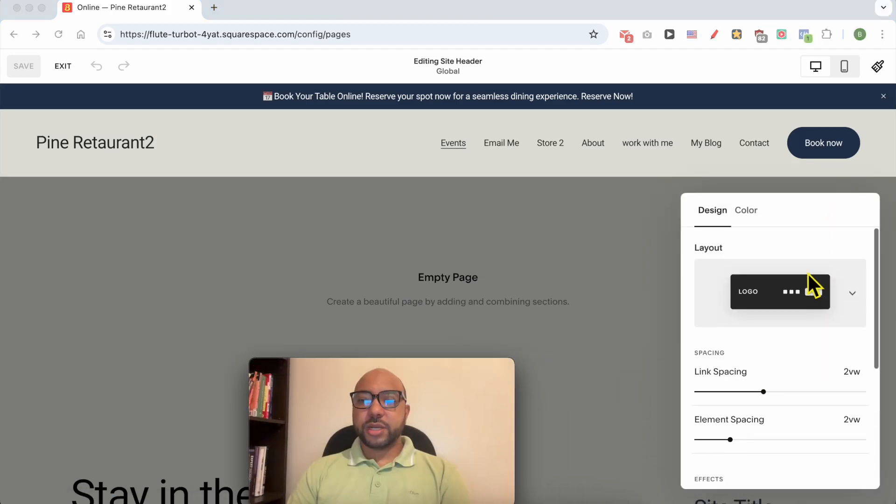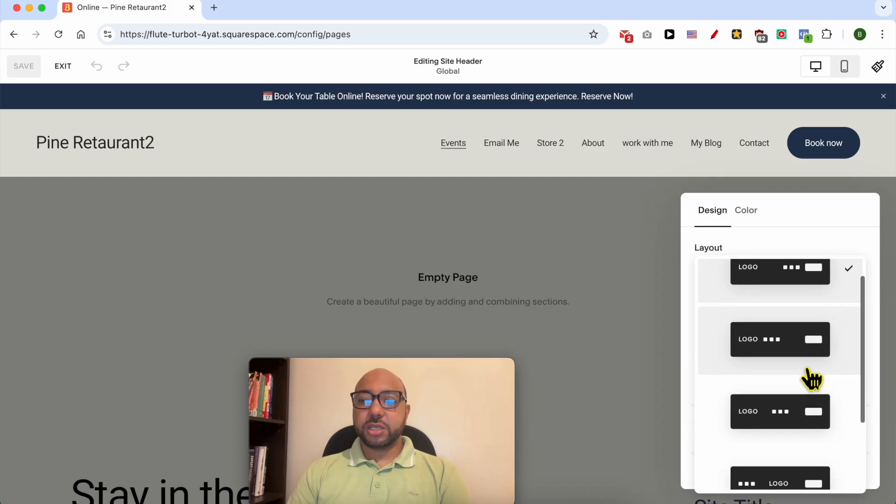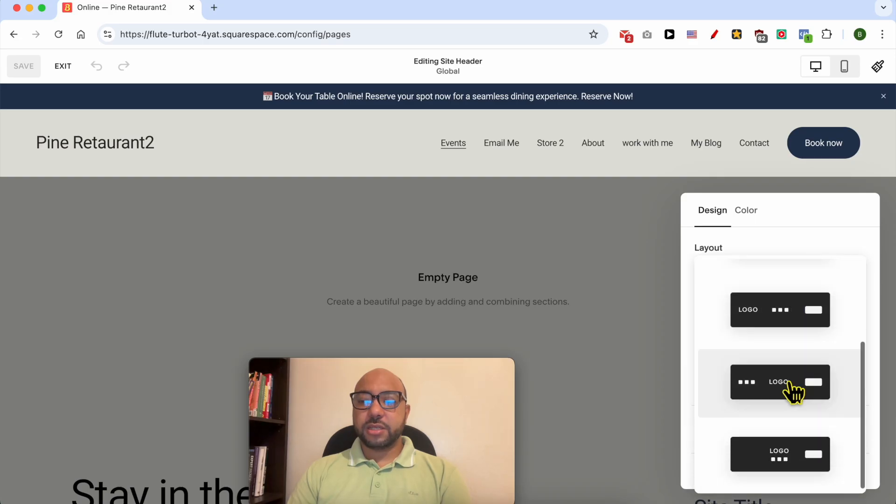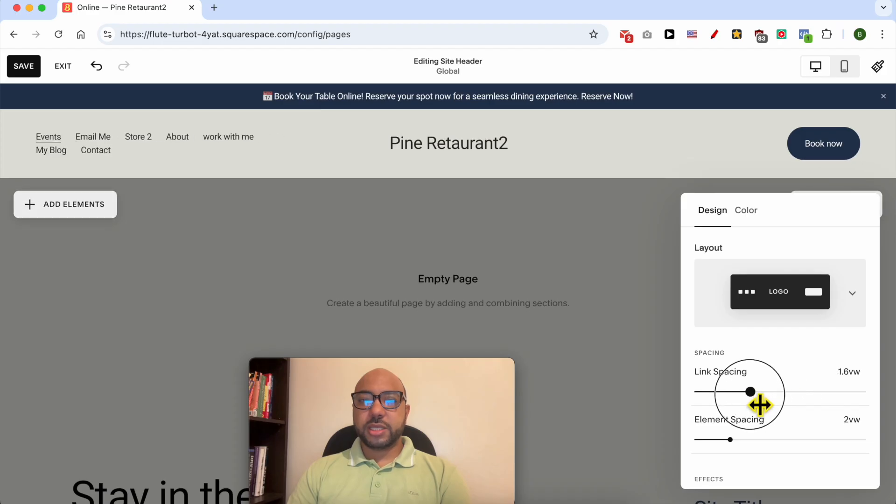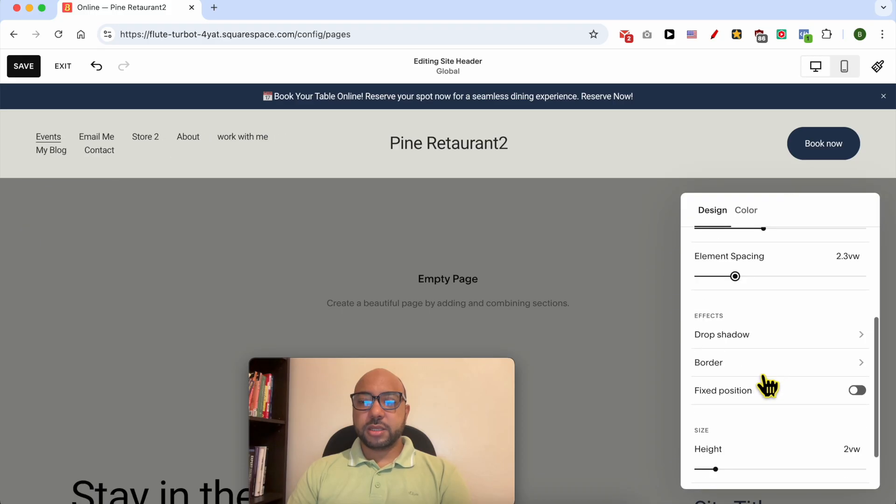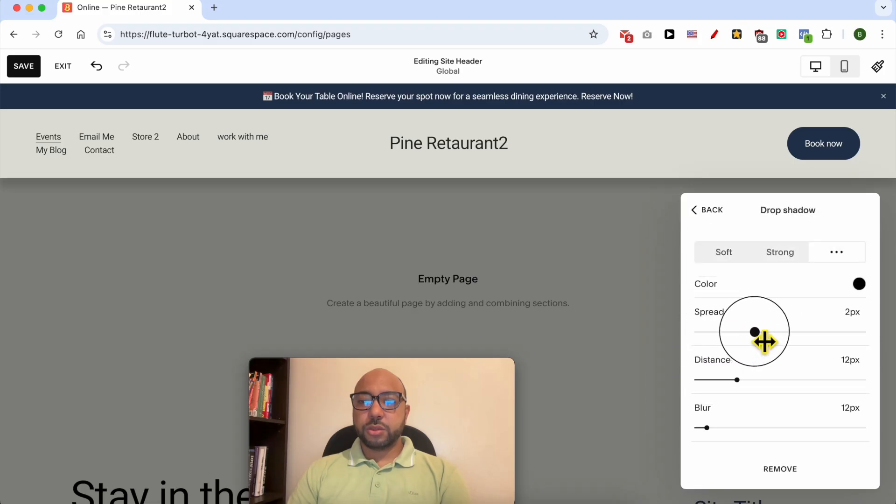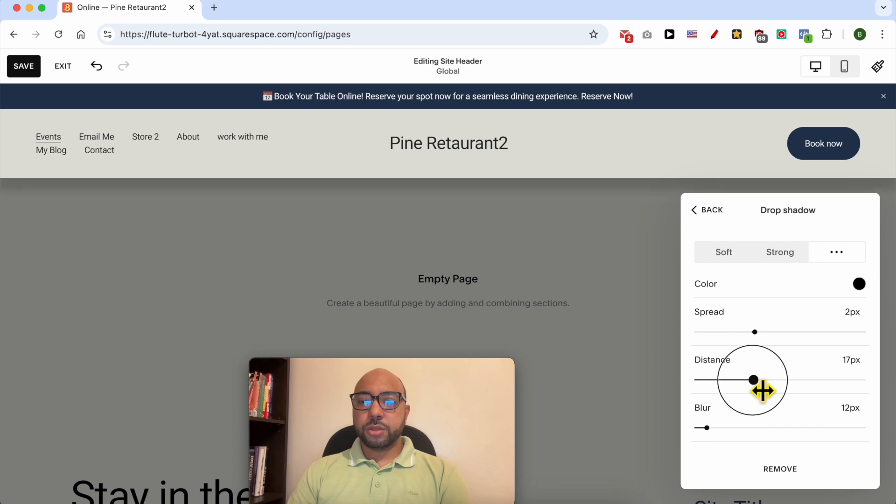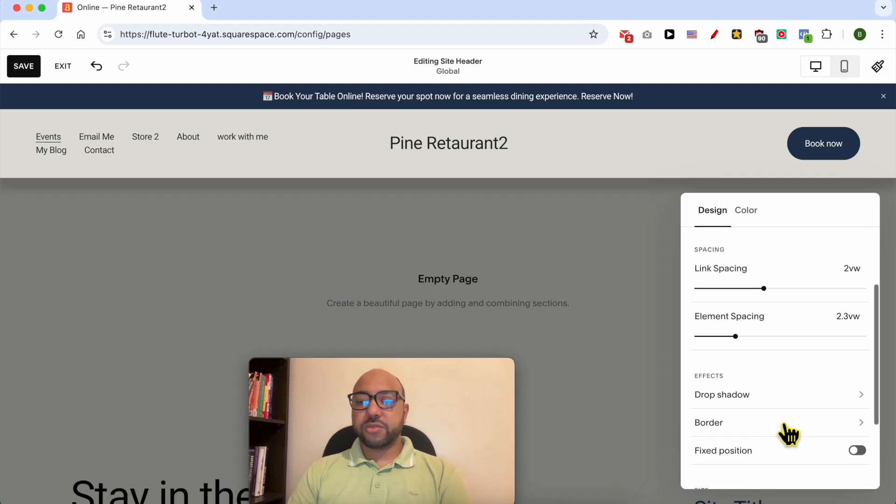Now you can edit the layout of your navigation. Let's go with Logo in the Middle. You can also edit the link spacing. You can also add effect below. Below your drop, you can also add a drop shadow effect.